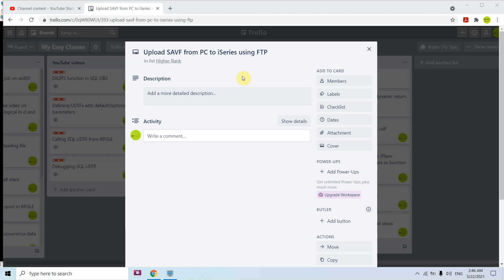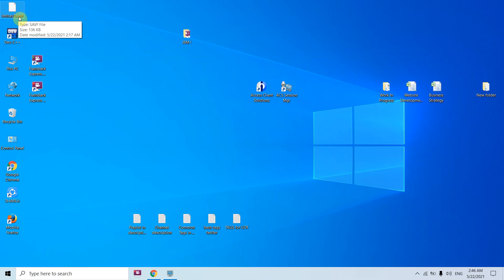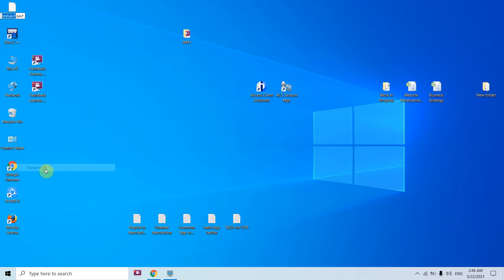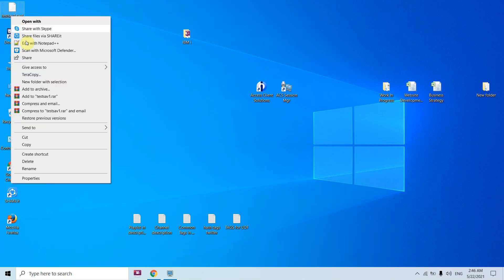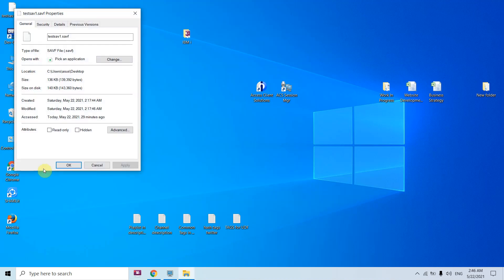In this video we will talk about uploading a save file from PC to i series. For that we must have a save file on our system having extension .savf. We must ensure that the extension of the save file must be .savf. If I rename, I would be able to rename only the name, not .savf as you can see here.